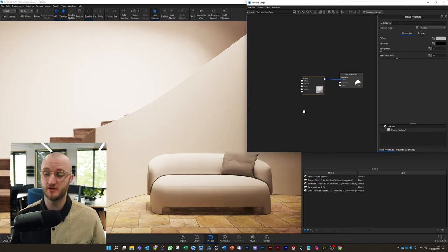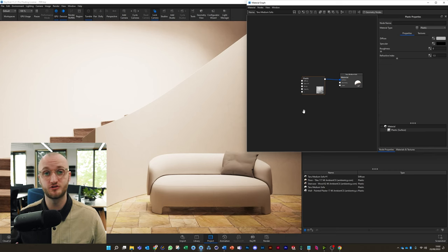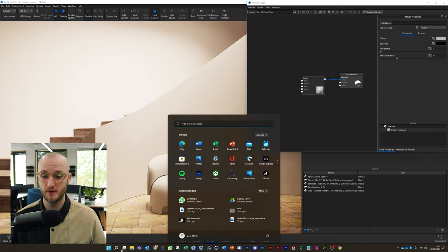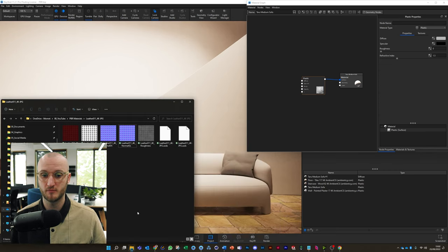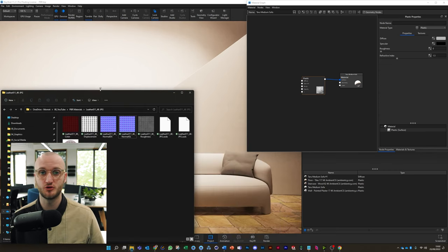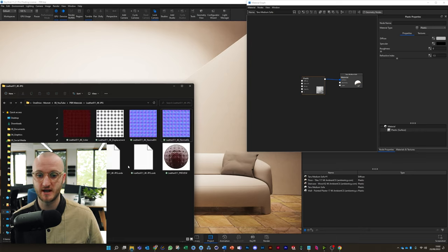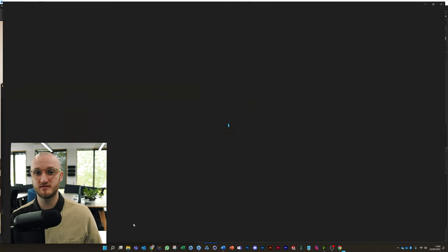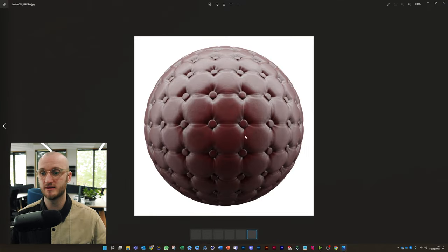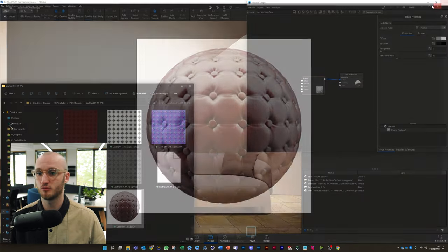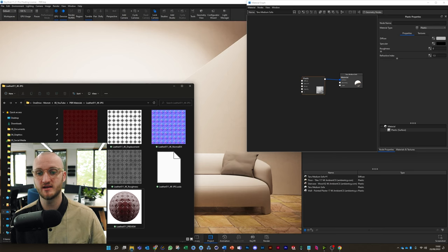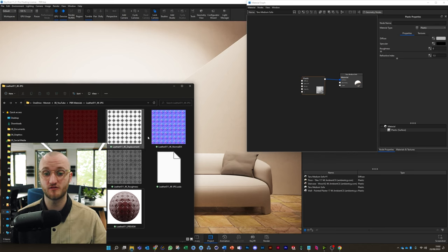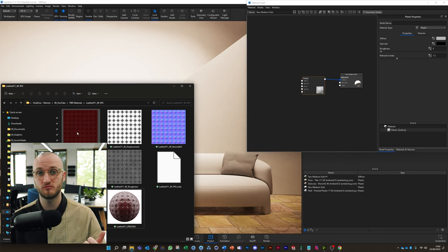Once you've downloaded your material from Ambient CG or wherever else, you need to unpack it, so unzip it. I'm going to bring mine up here to show you what we actually get from that. So this is the material we're going to make, the preview, and these are the textures that I've been given from Ambient CG.